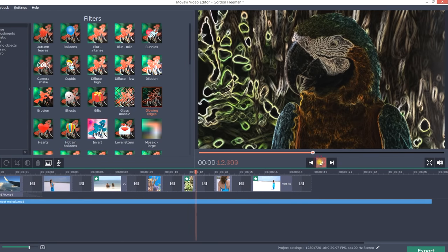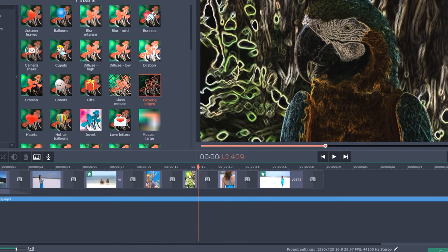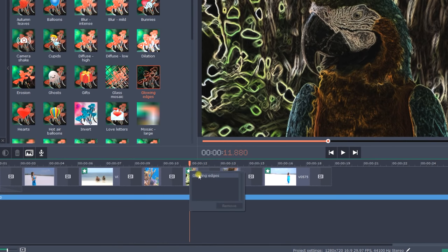If you change your mind, click the star icon on the video clip, select the effect from the pop-up menu and click Remove.